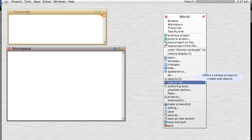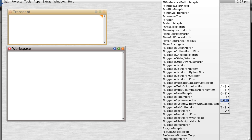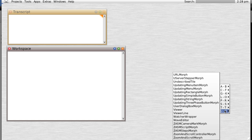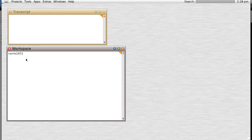Then you can create a new morph — a CurveMorph. That's a fun one. There's a CurveMorph, we can drop it in, and we got a reference. Notice that since I hadn't dropped it on the desktop first, it disappeared, but we could do something like 'Open In World' to make it appear on the screen. There it is.